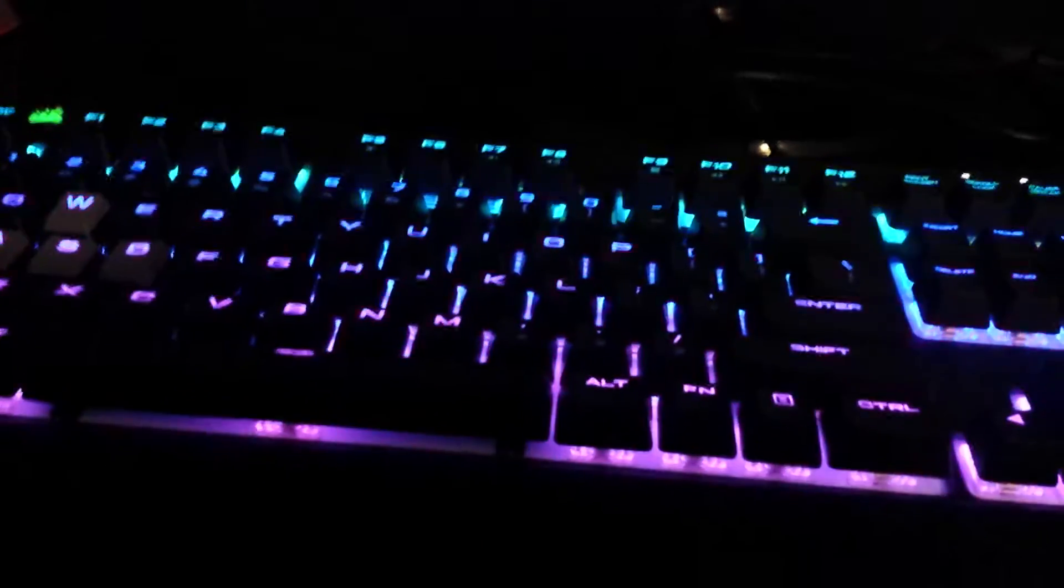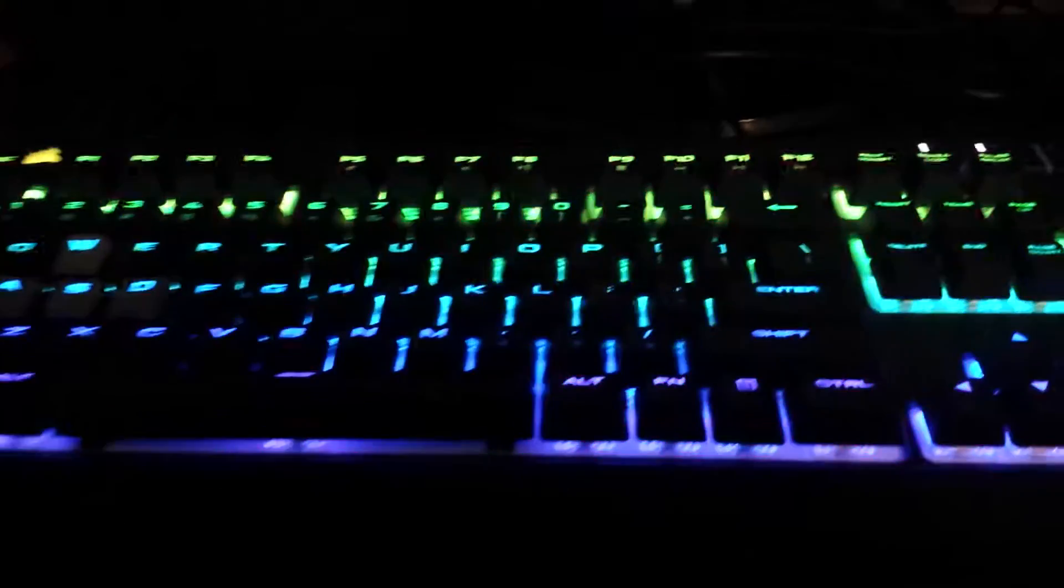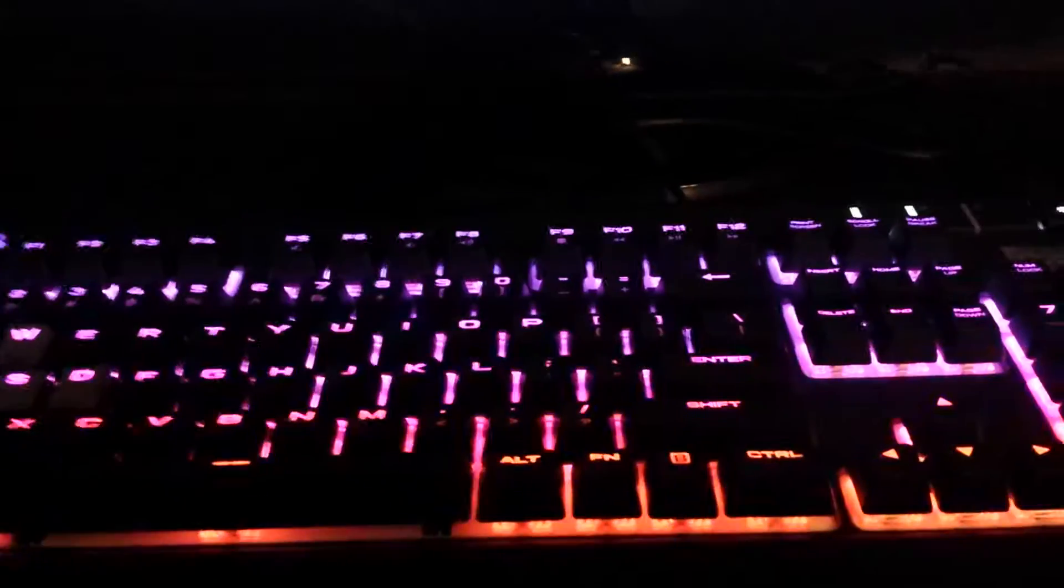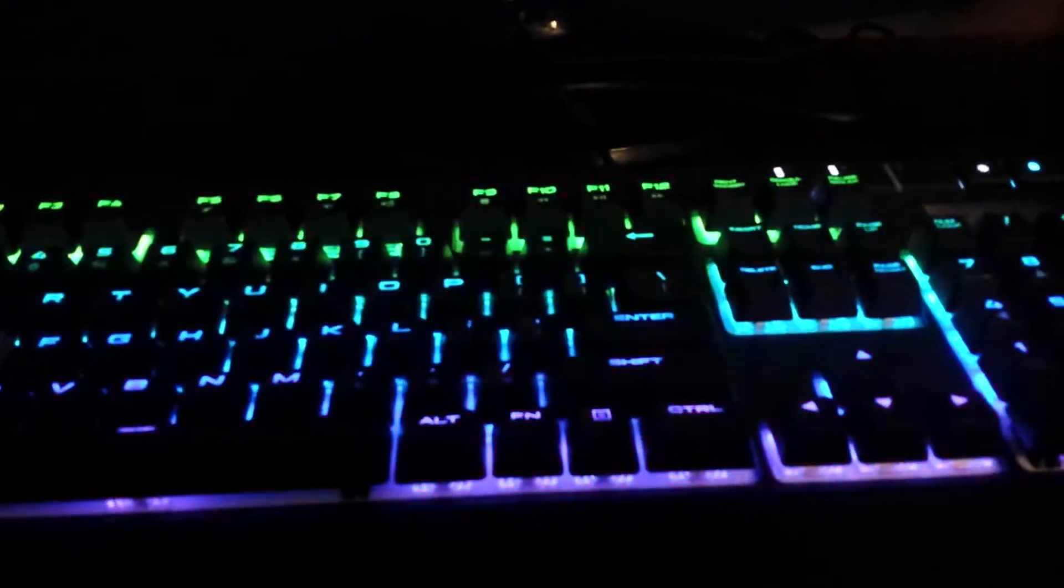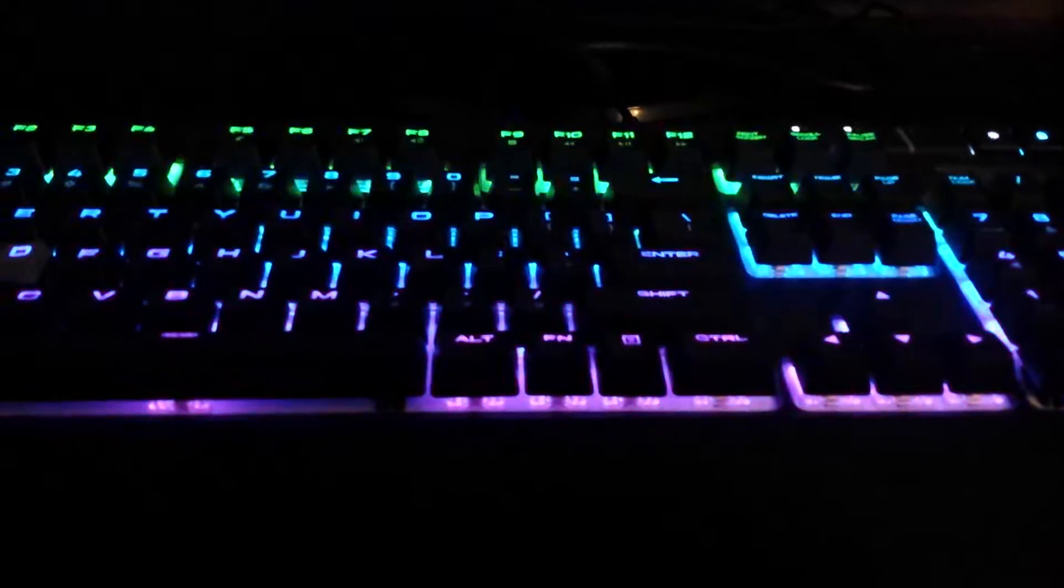Anyways guys, this is my review on the Corsair RGB Strafe keyboard at retail at $160 off Amazon. I'll leave a link in the description for the Amazon. See you guys there. Chronic out. Peace.